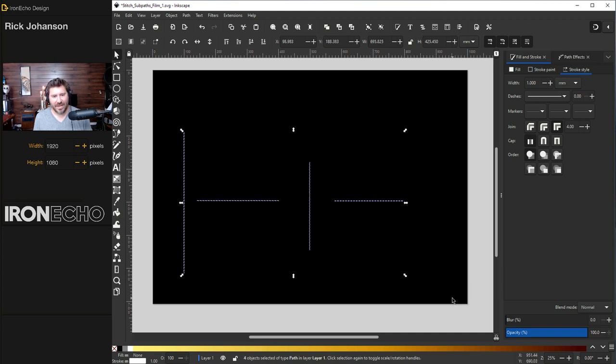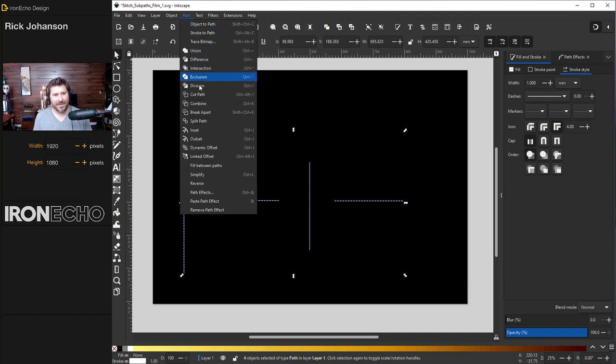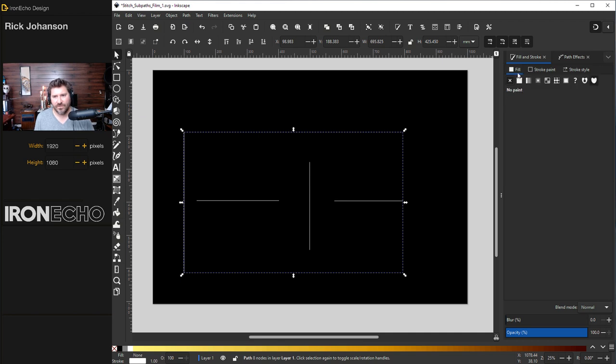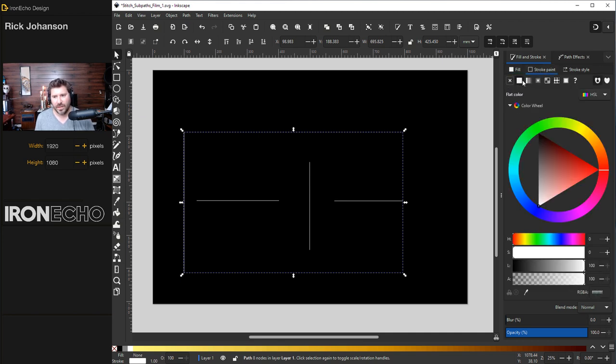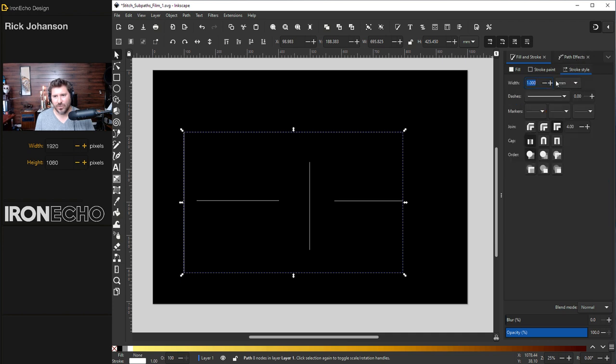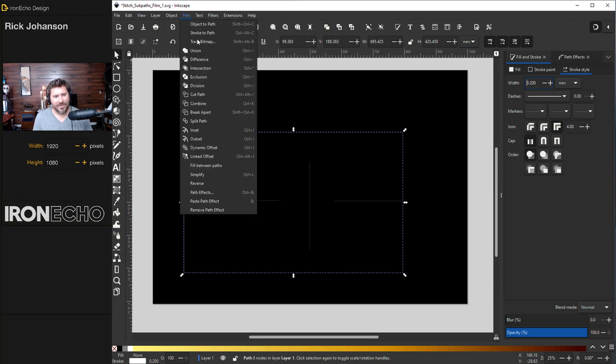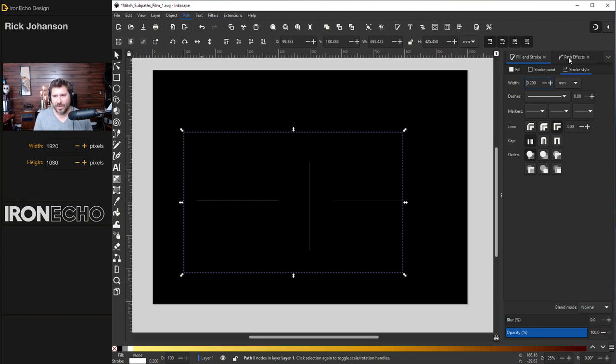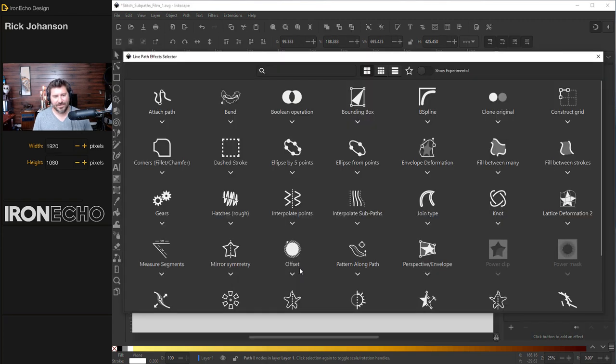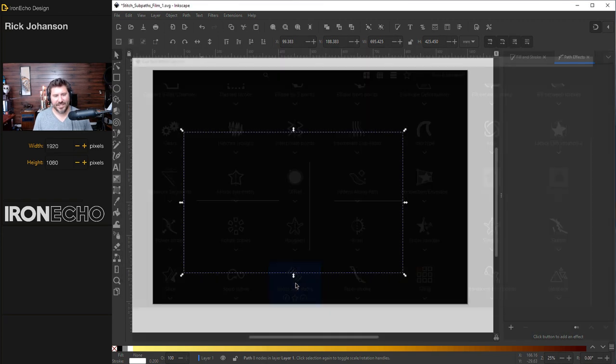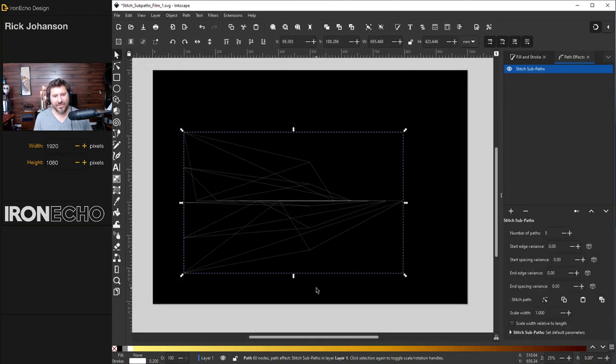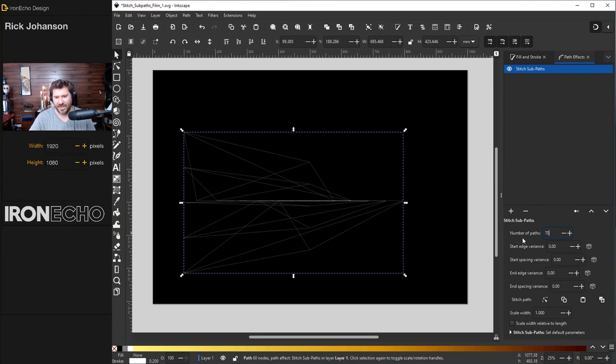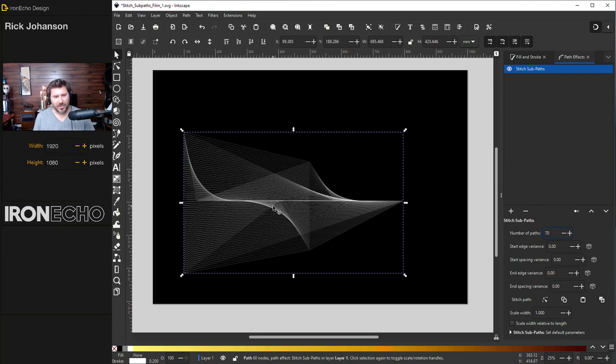I'll select everything together and do path combine. Let's double check our fill and stroke. For fill, I want it off. So no fill for stroke. Let's do full white and stroke style. It's at one millimeter. So you can see it, but I want to be at 0.20 millimeters. Go to path, path effects, or if it's already open, click on the path effects tab, hit the plus, stitch sub paths, and you get this mess. We'll go to number of paths. Let's do 70. And it's a little bit more interesting.